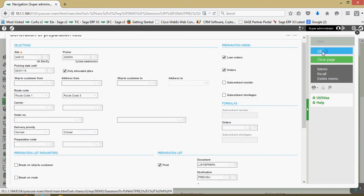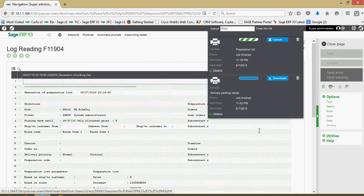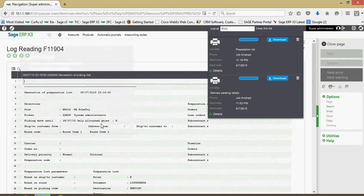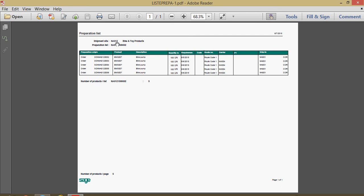I'm going to click OK and open that up with Adobe. Here is the preparation list. This list has your shipping site, the prep list number, all the sales orders on the list, the respective products and quantities, your picking date, route numbers, the carrier the goods are going on, ship-to information, and at the bottom a listing of the total number of products to be picked.